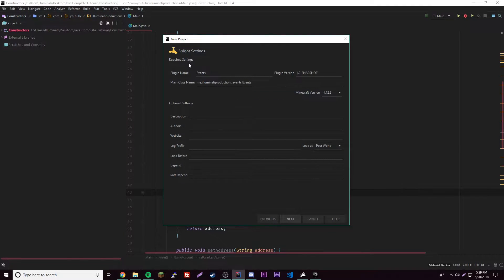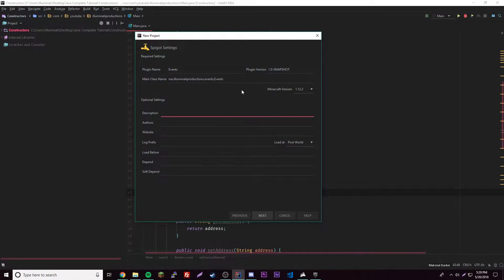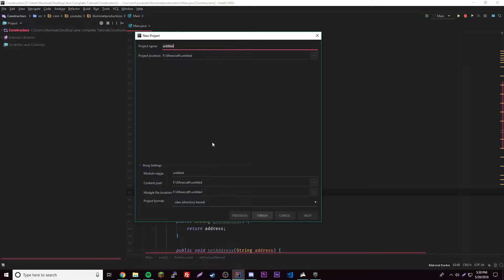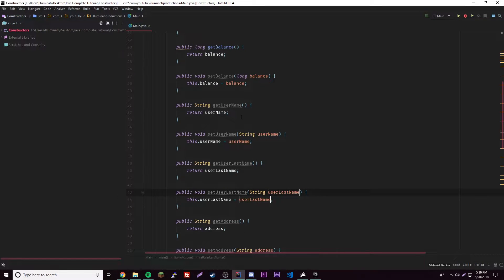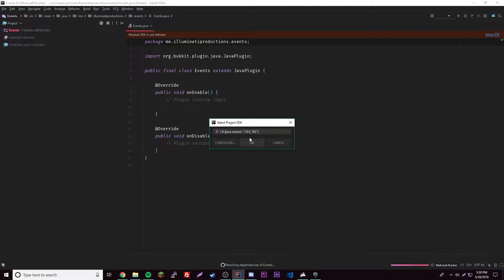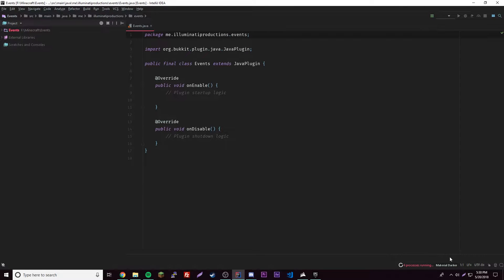Now that we have access to this we can change the description — 'second episode' — you can put whatever you want. We have version 1.12.2, author IlluminatiProductions, and we can put our website. Then put the project name again, so I'll name it 'events'. There we go — it'll load up. Let's set up our SDK 1.8 and we'll auto-import once it pops up. Awesome, now we can start coding.